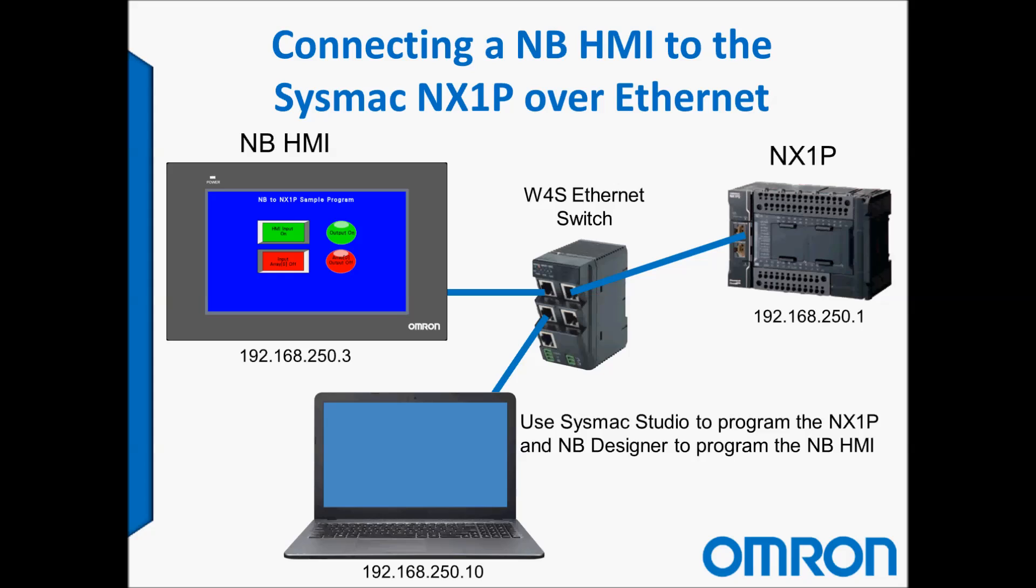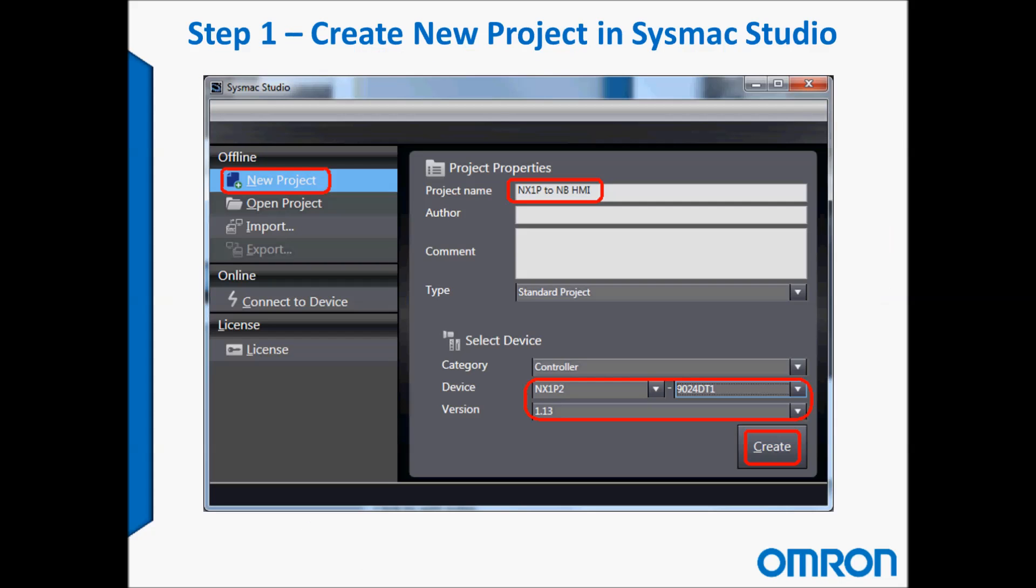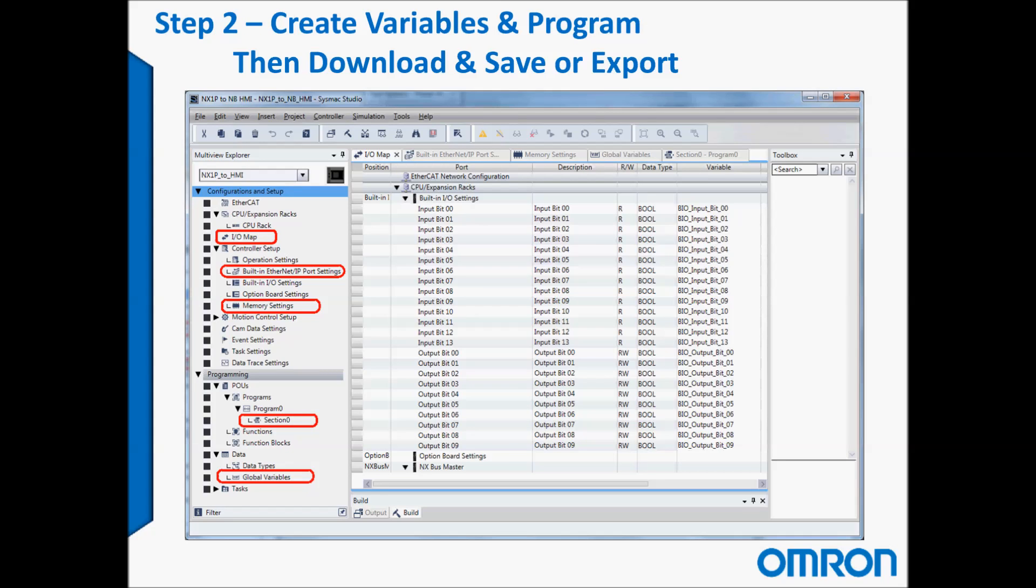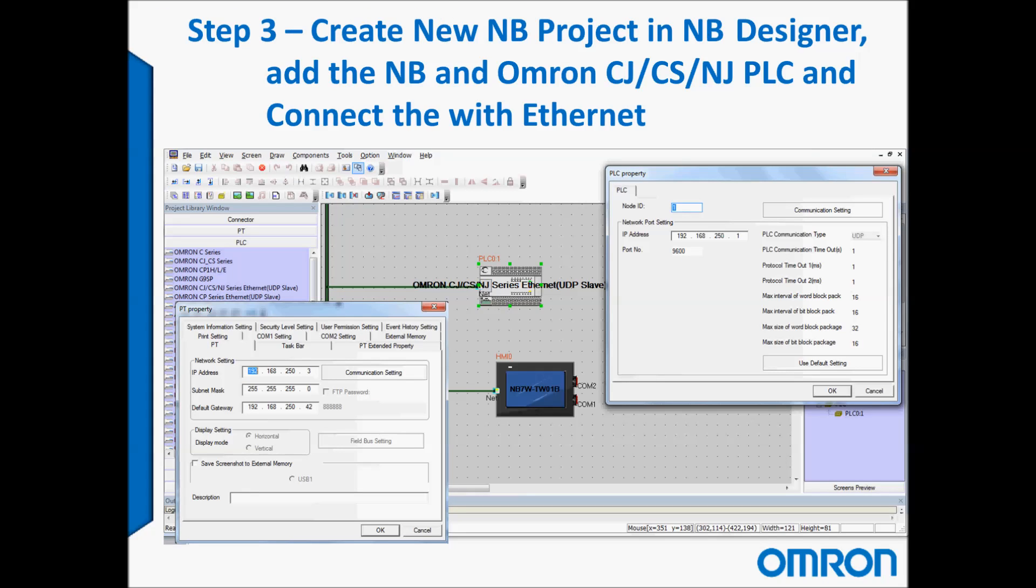Welcome to Omron's quick tip video series. Today we will be connecting an NB HMI to the SysMac NX1P over Ethernet. First we're going to create a new project in SysMac Studio. Then we'll create the variables and program and then download and save.